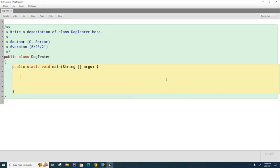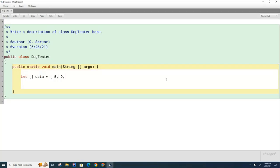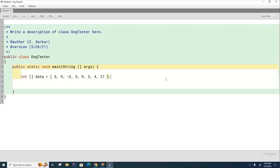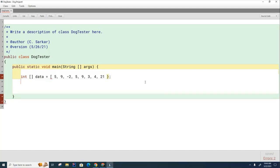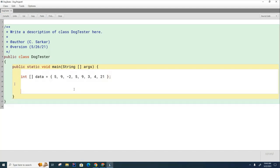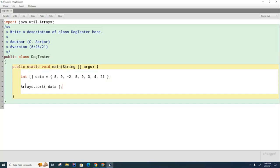Before we get to sorting the dogs, let's try something easier — let's sort some integers. I'm going to create an integer array and put some numbers in it. There are some numbers in the array and I'm going to sort these. If they're in an array I have to call a special library method to sort the array. I have to import the Arrays class, then call Arrays.sort and give it the data you want to sort. It's very simple like that.